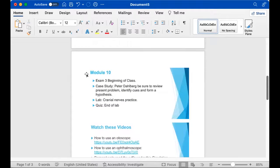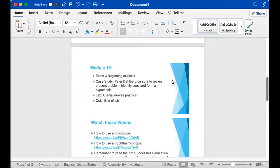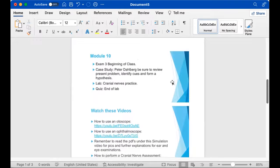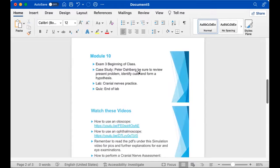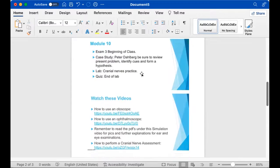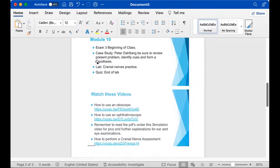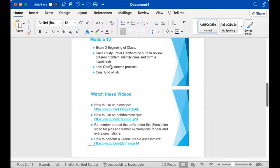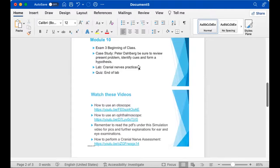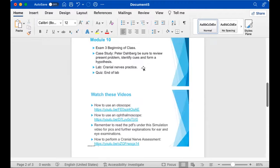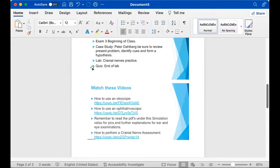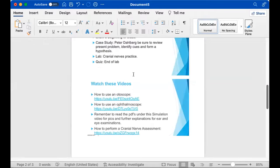So we will begin with Exam 3. After that, we will do the case study for Mr. Peter. And then we'll practice lab skills. So we'll do cranial nerves, and we will use the devices to test for these cranial nerves. And then in the end of the lab, we'll take the quiz.